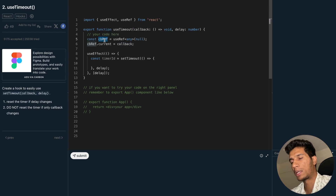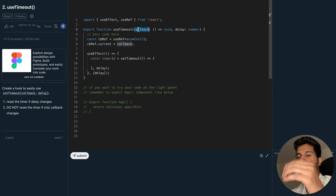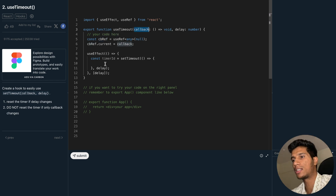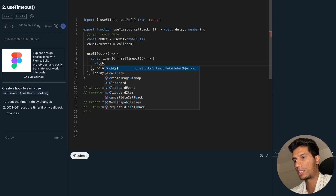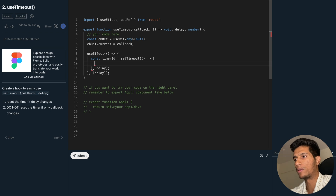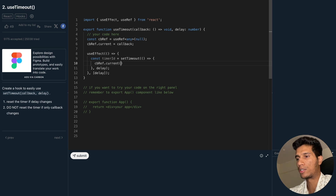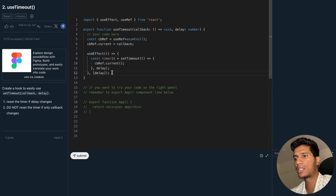Now we have this callback inside callbackRef. Even if it gets updated or its reference changes, we can access it inside the effect through callbackRef. So we will call the callback function stored inside the reference's current value.